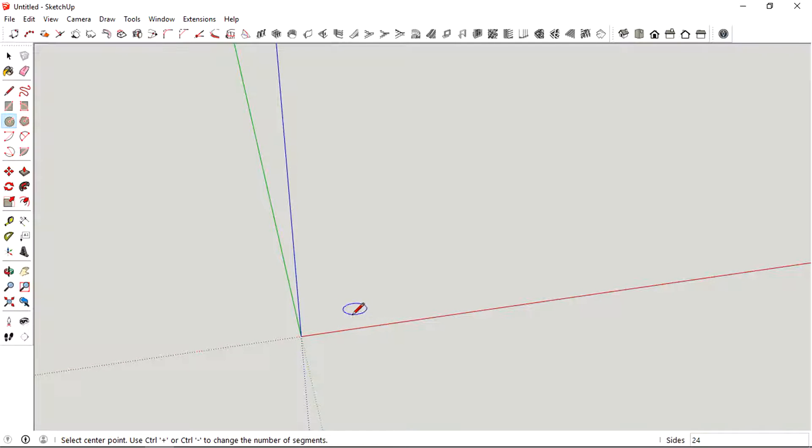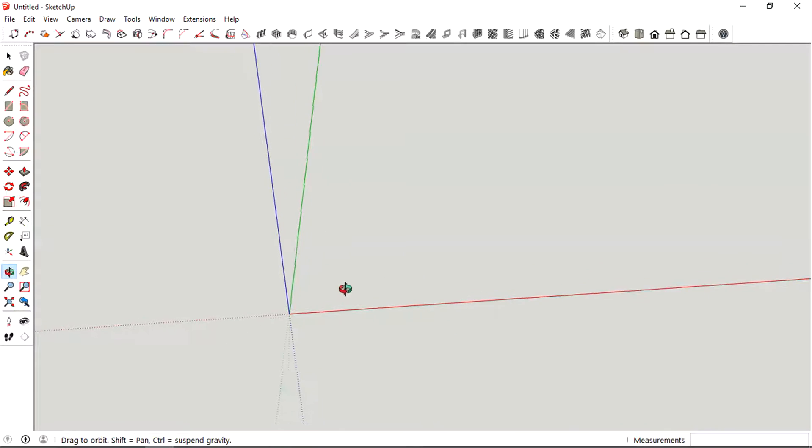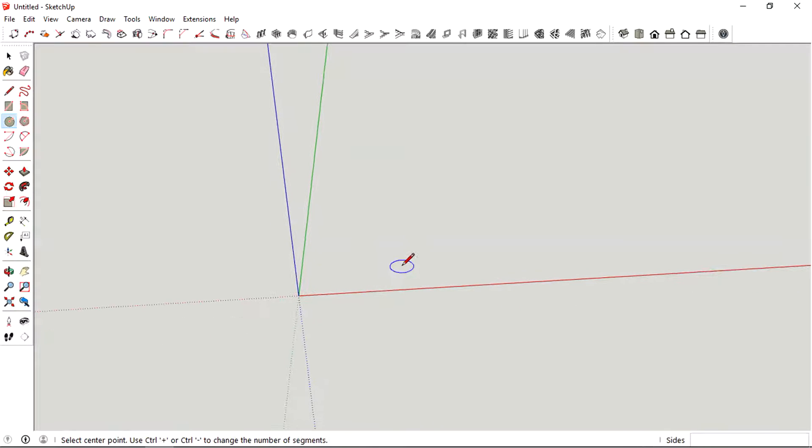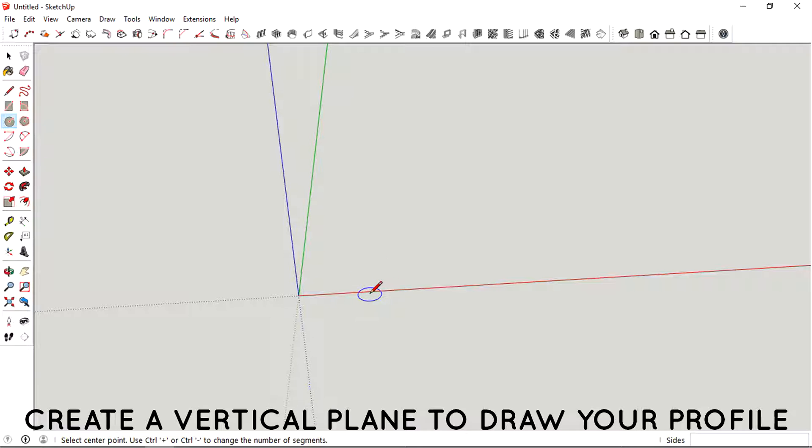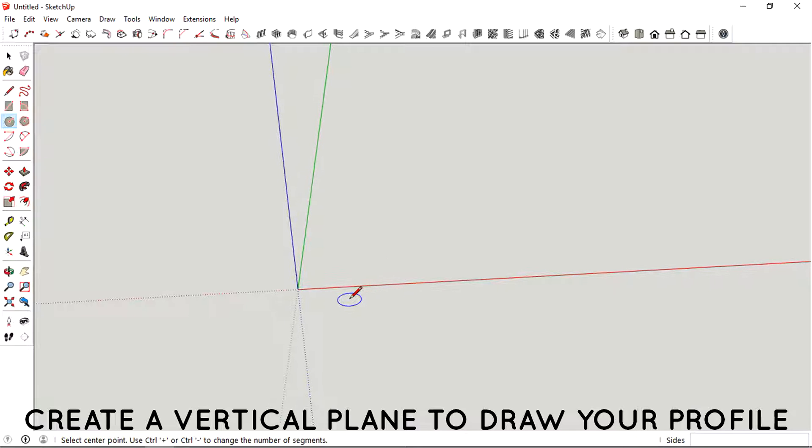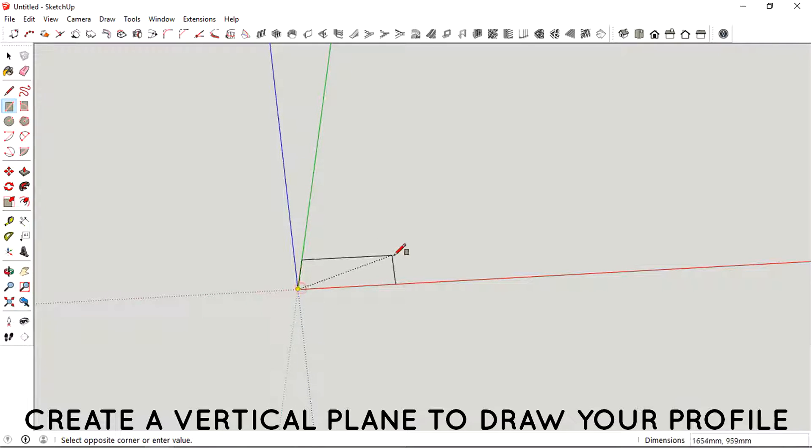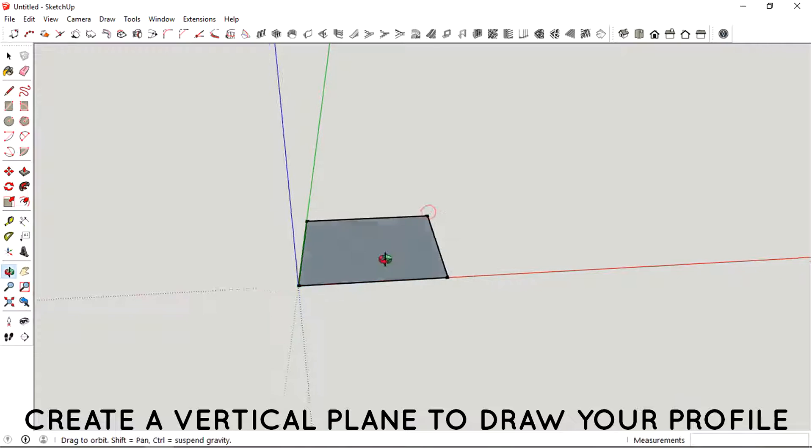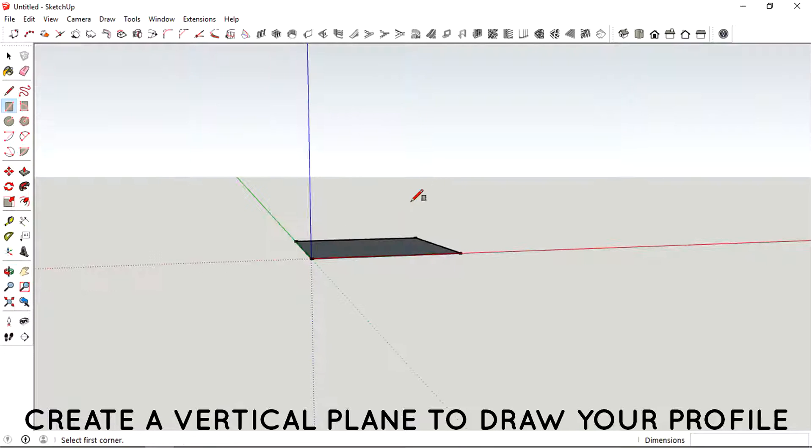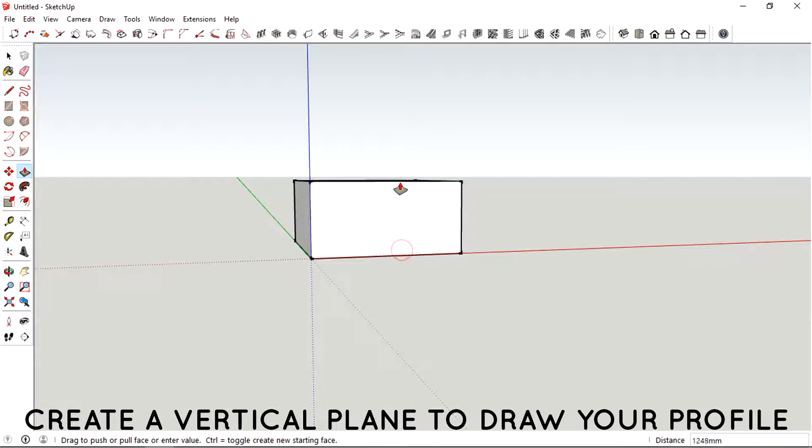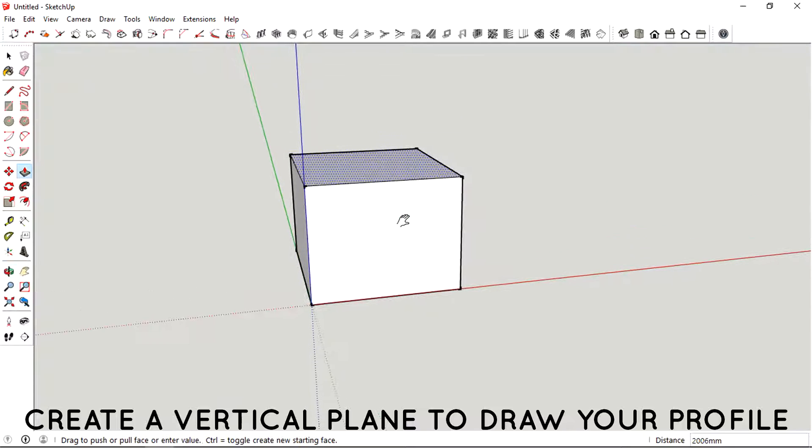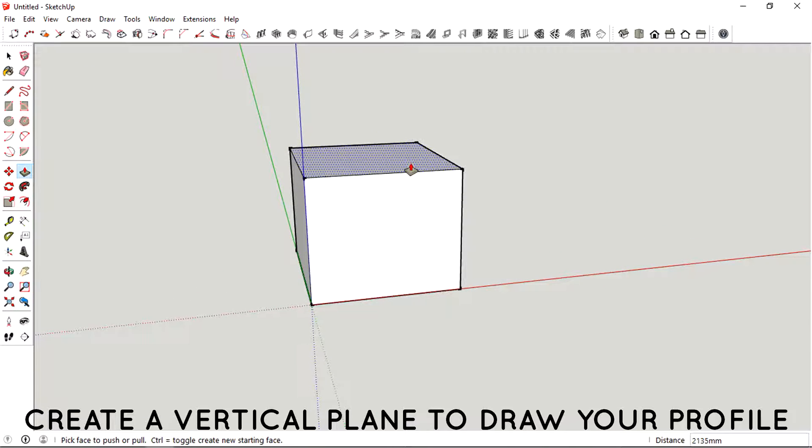So let's just create some kind of a profile here. Let's just try to make a simple pot.